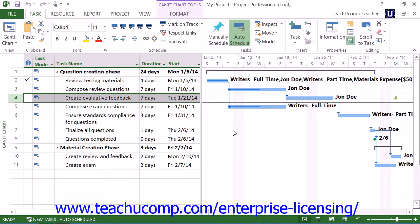A better way to set deadlines for tasks is to simply set a deadline date for a task and then use the default as soon as possible constraint. This way, Project can reschedule the task with the greatest flexibility, and you will also be able to view the deadline date for the task within the Gantt chart.